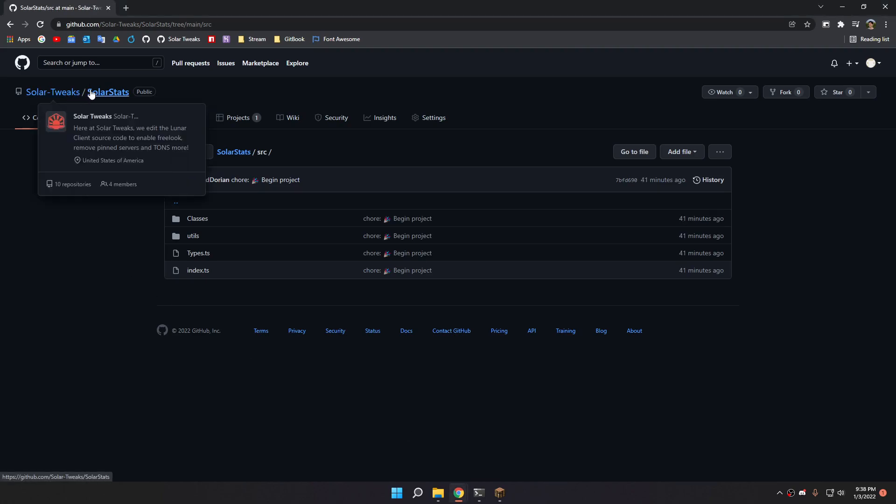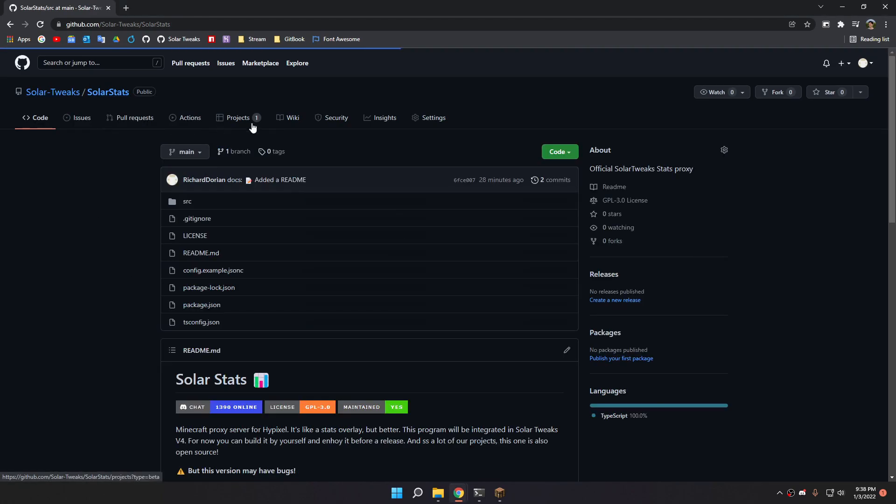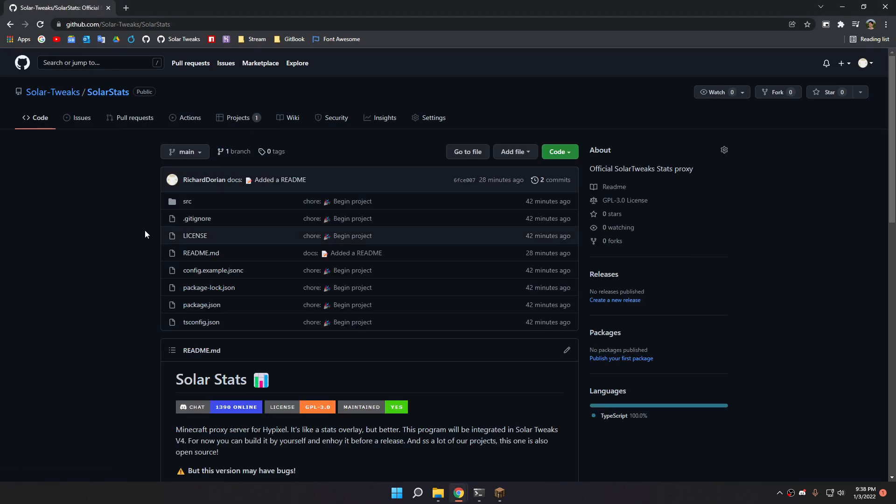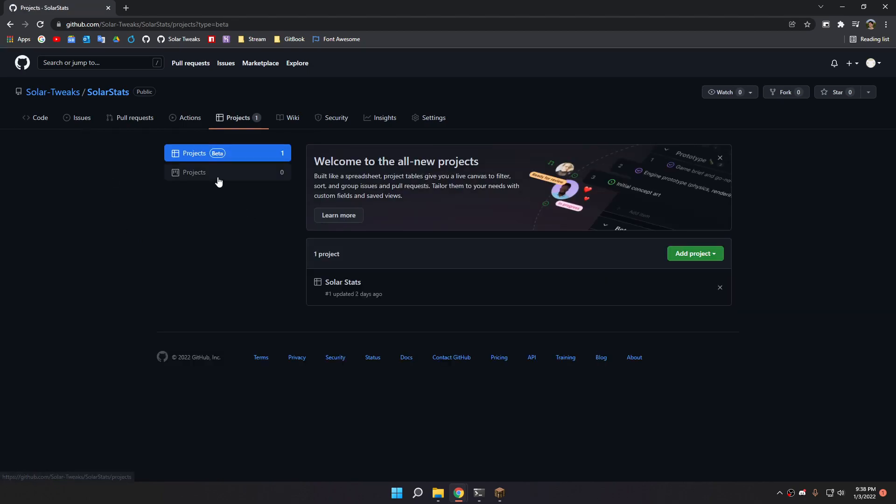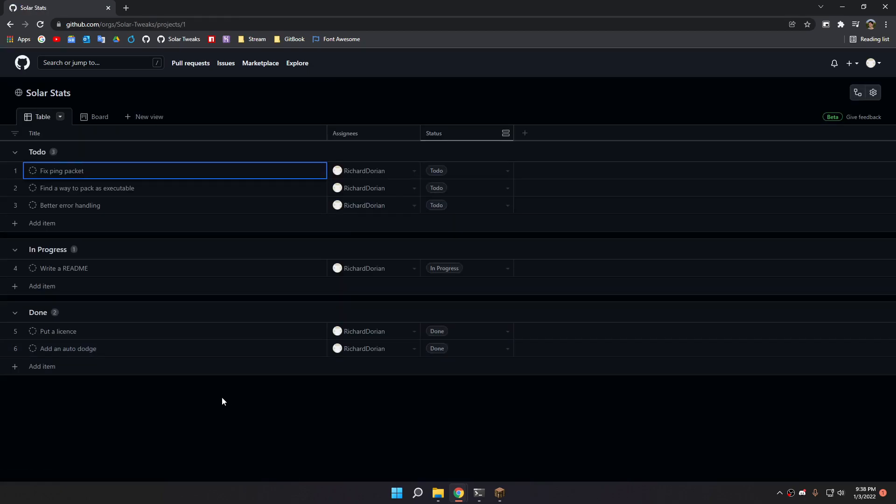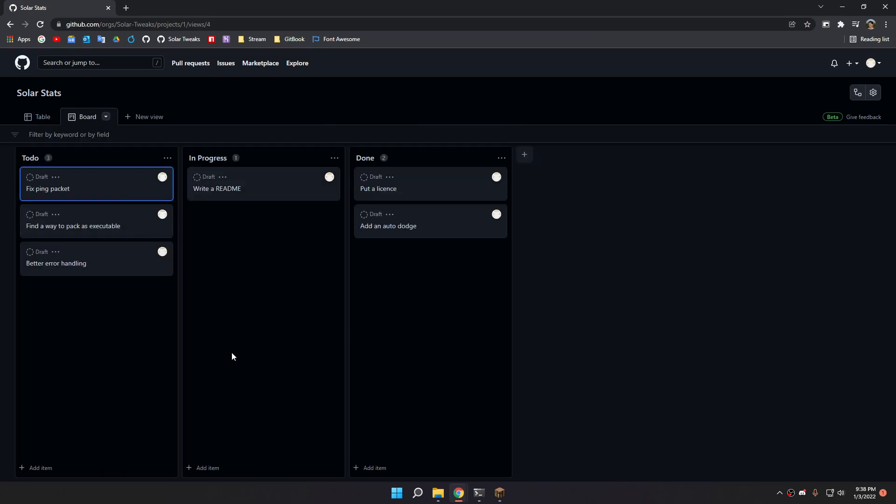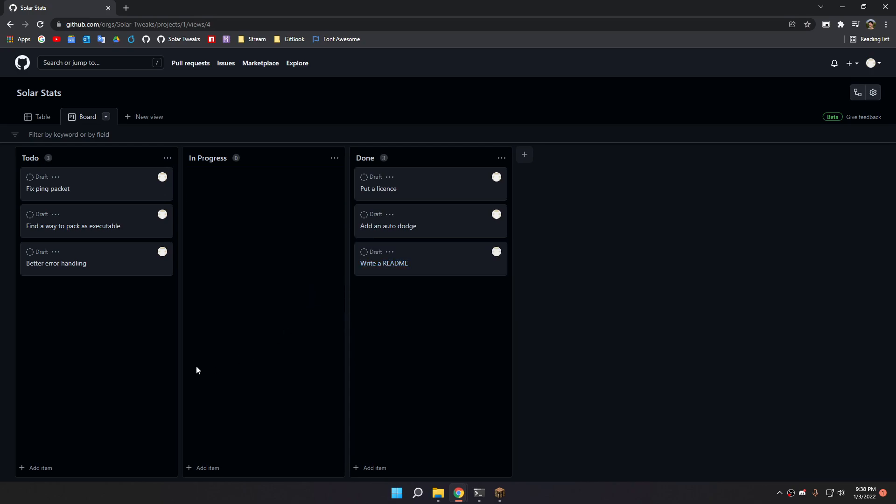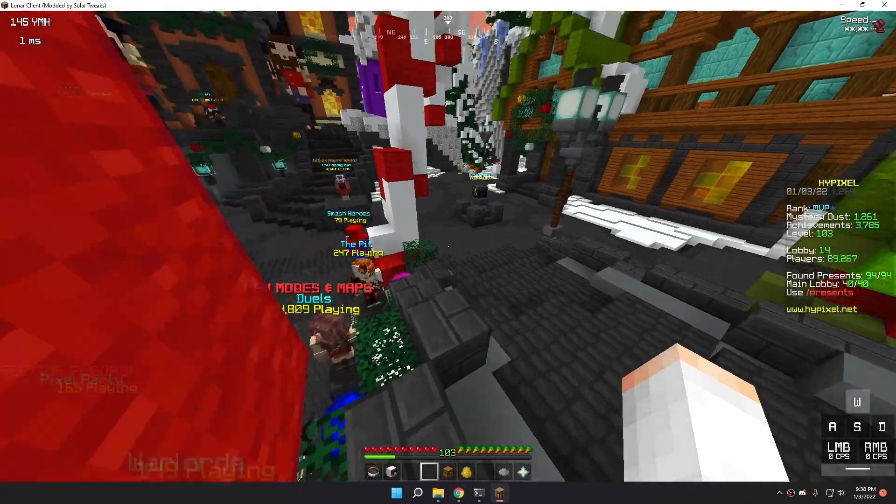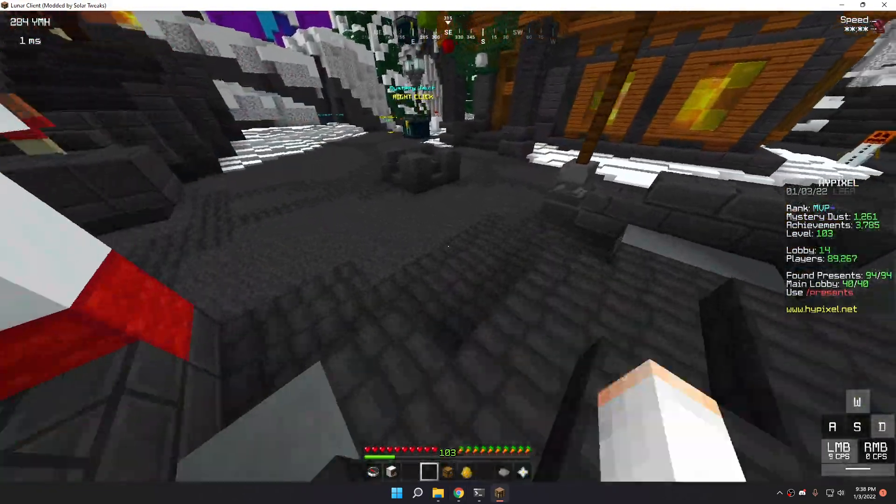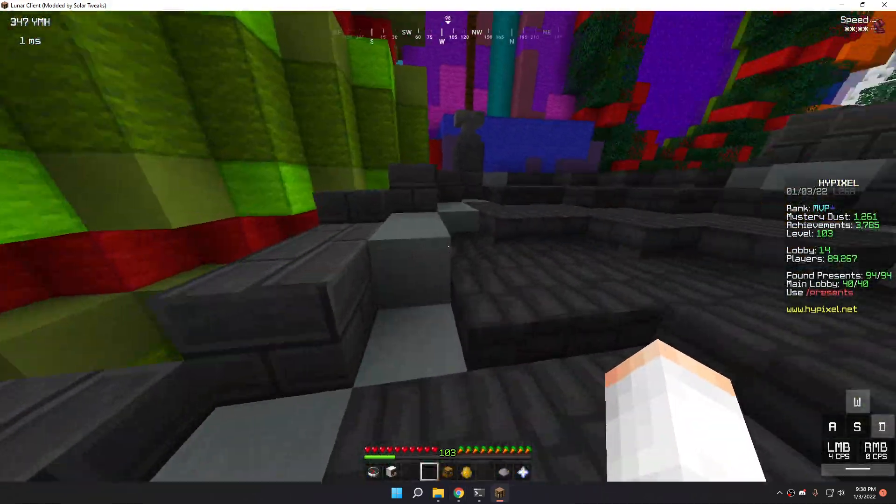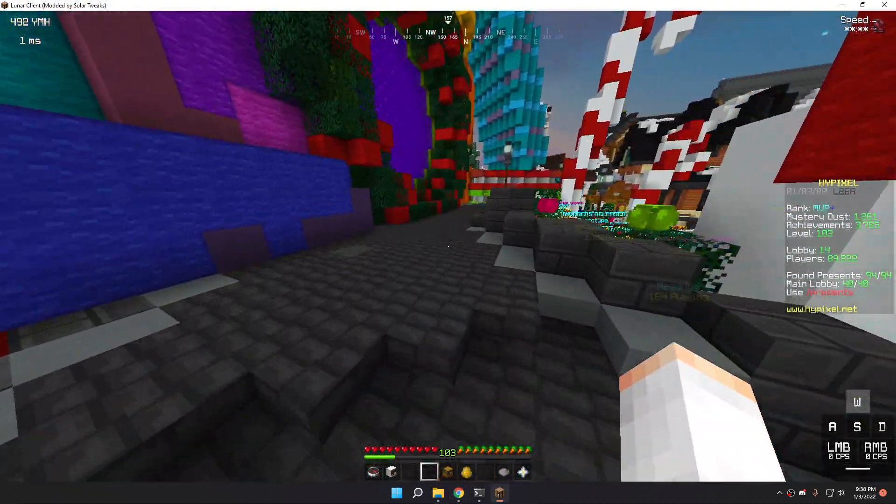And also, one thing you can notice is that the repo is public. And also, you can see the project, which is basically like a Trello, but on GitHub. You can see that one. It's basically easier to see. There's a to-do list and an in-progress list. By the way, I can put that here. And yeah, you can see what is going on and what's planned and what's going to be added next.